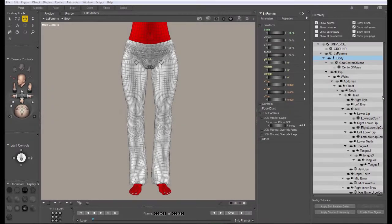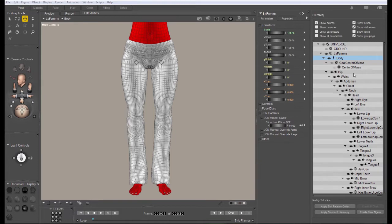Hi, this is Chuck with Nerd 3D. In this tutorial, we're going to go over editing and creating JCMs, or Joint Controlled Morphs, in the LaFemme figure.